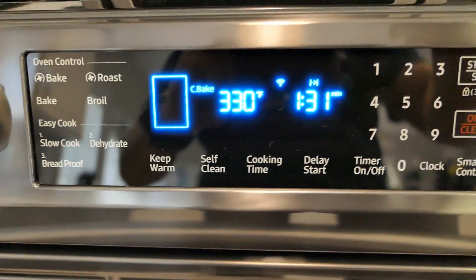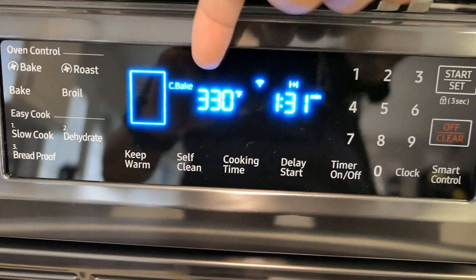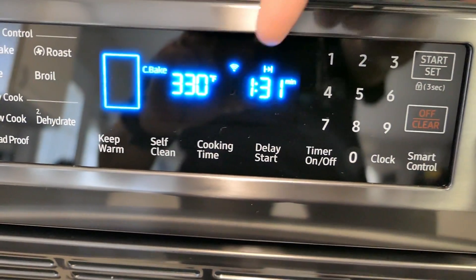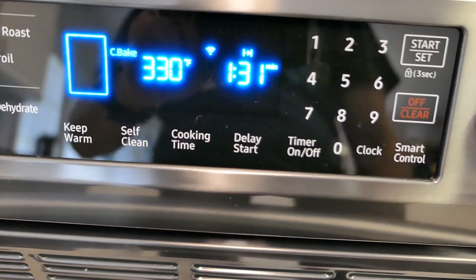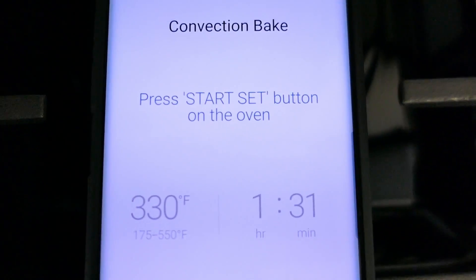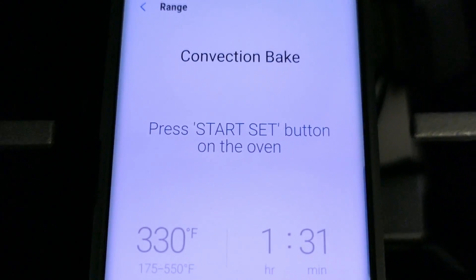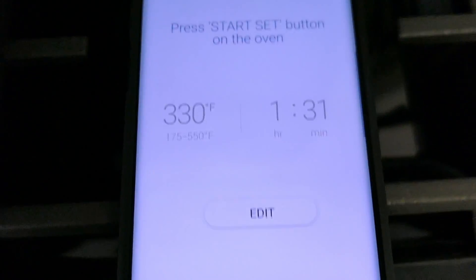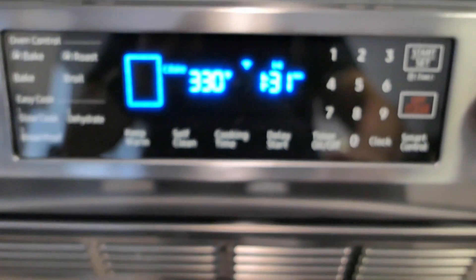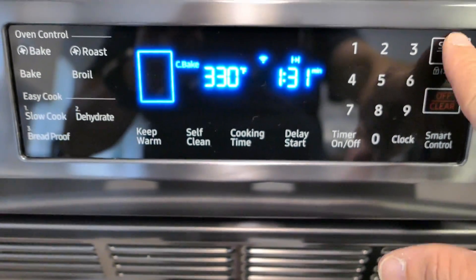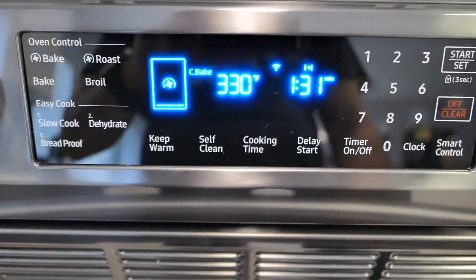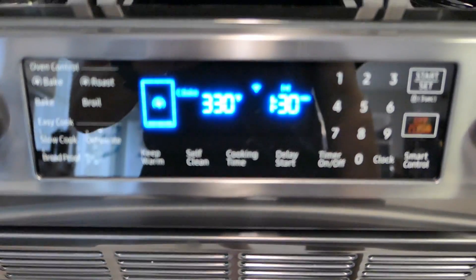And here it is. And here it is, 330 Fahrenheit, one hour 31 minutes. It's telling me to go ahead and press the start button on the oven to set it or to go ahead and get it started. Hit the start and there it goes.